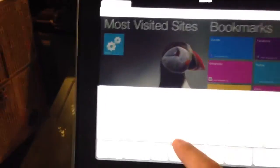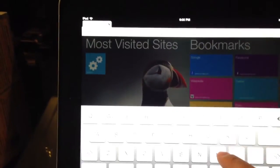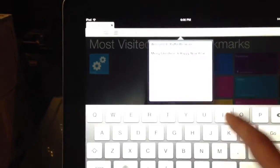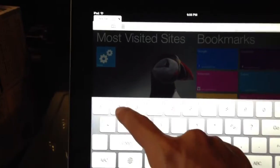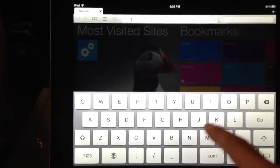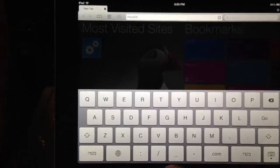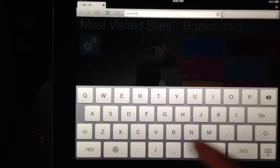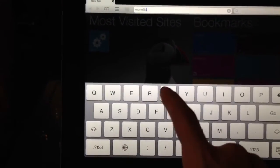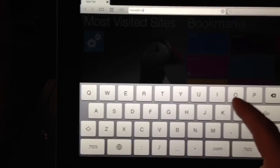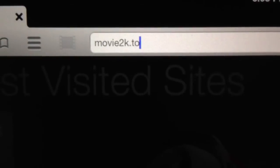You type in movie2k.to, so it looks like that, alright, and then you click go.